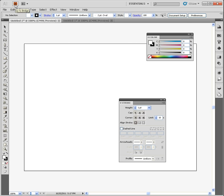You'll also notice that there's a quick link to Bridge, which is really nice. Then, of course, you have your standard menu at the top. And then under that is the control panel.